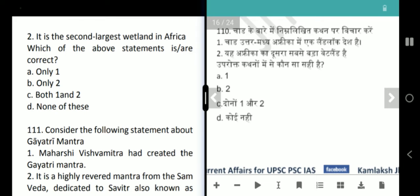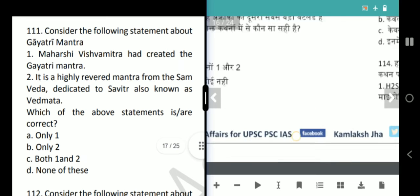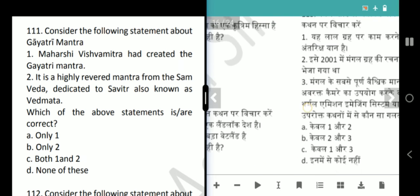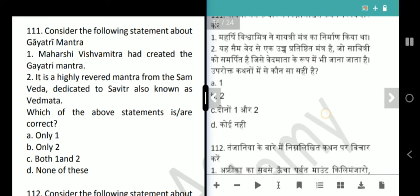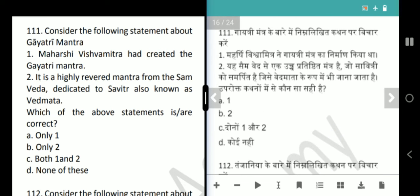Next question is about the Gayatri Mantra. Maharishi Vishwa Mitra created the Gayatri Mantra. It is a highly revered mantra dedicated to Savitri, also known as Veda Mata. The correct answer is only 1, because the second statement is wrong — the mantra belongs to the Rigveda, not the Samveda.